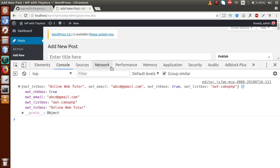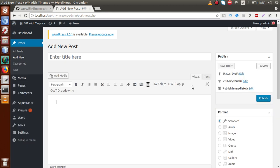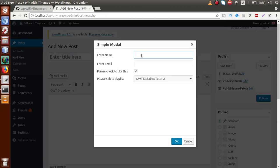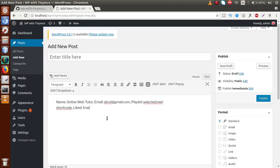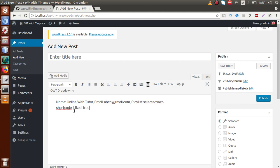Close the inspector, reload the page, and click OWT Popup. Enter 'Online Web Tutor', 'abcd@gmail.com', leave it checked, and select Shortcode Tutorial. Click OK — and now inside the editor we can see the values: name, email, playlist selected, and the checkbox value true. All these values were successfully fetched from the modal window and inserted into the editor.